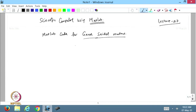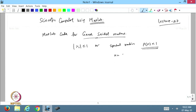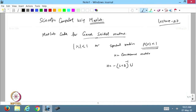In the Gauss-Seidel method, the method is convergent if the modulus value of the eigenvalues is less than or equal to 1, or the spectral radius rho(h) is less than 1. The rho(h), where h is the convergence matrix. In the Gauss-Seidel method, h will become minus (L + D) inverse times U. So we will try to find what our convergence matrix is.